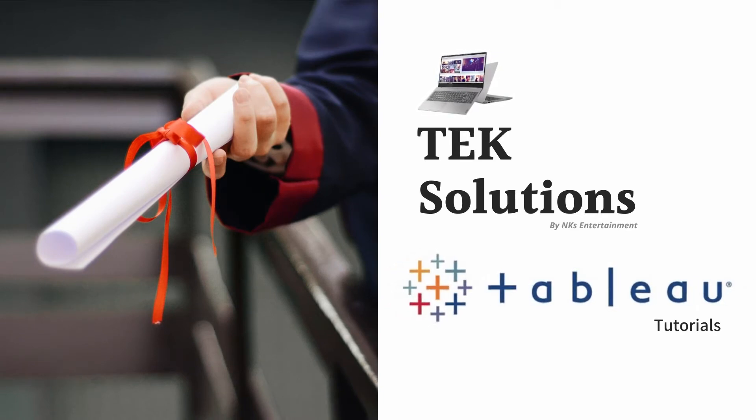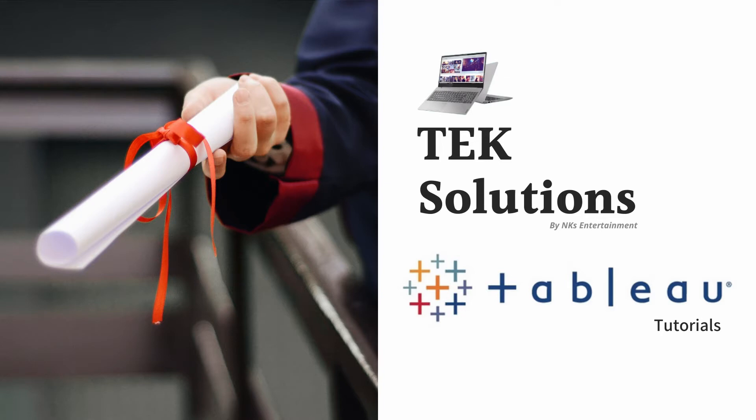Hello friends, welcome back to Tech Solutions. If you haven't subscribed to our channel please subscribe and support us. In today's tutorial we are going to understand clusters in Tableau.